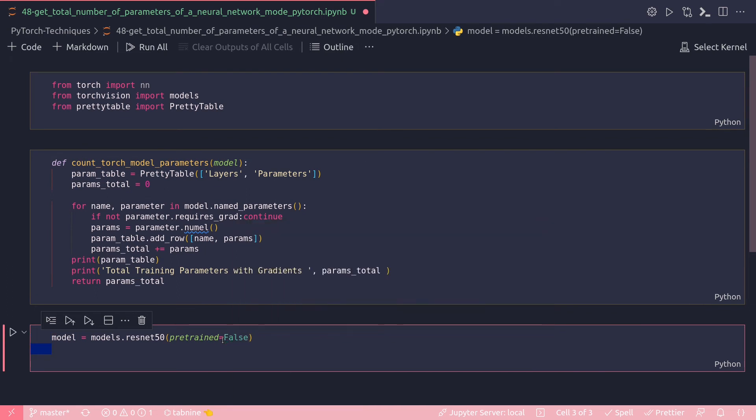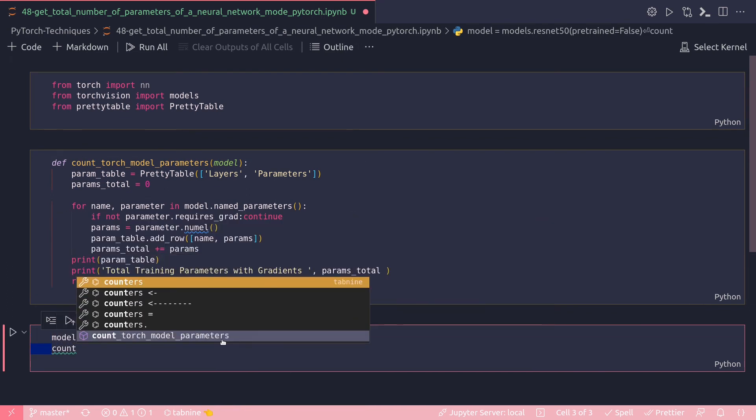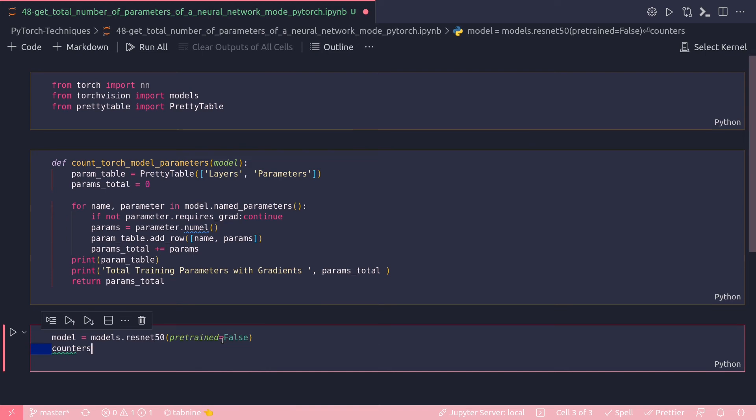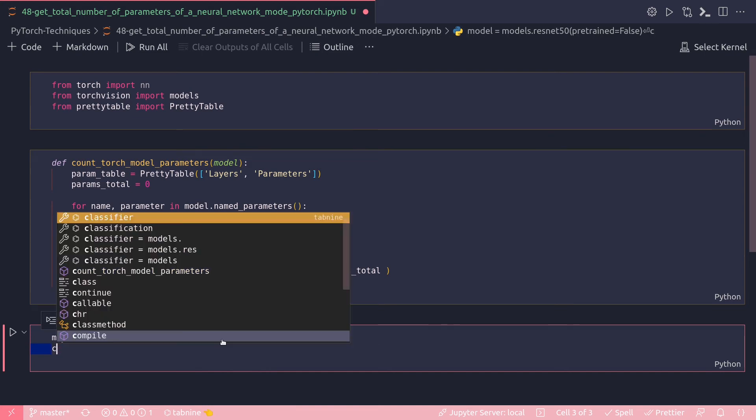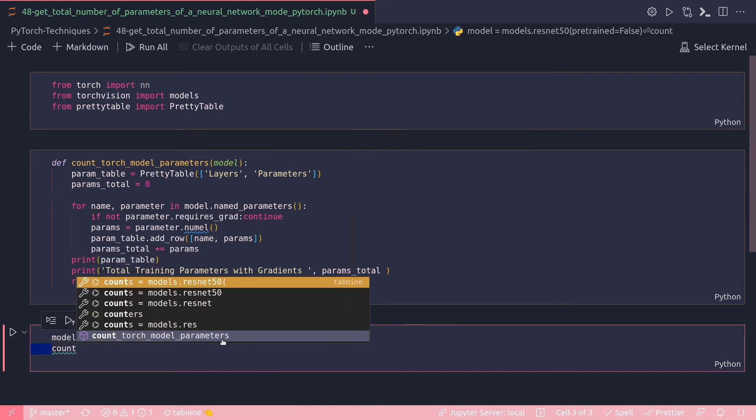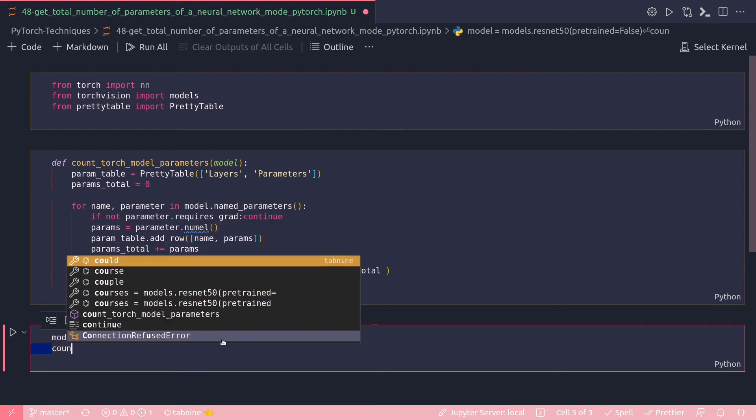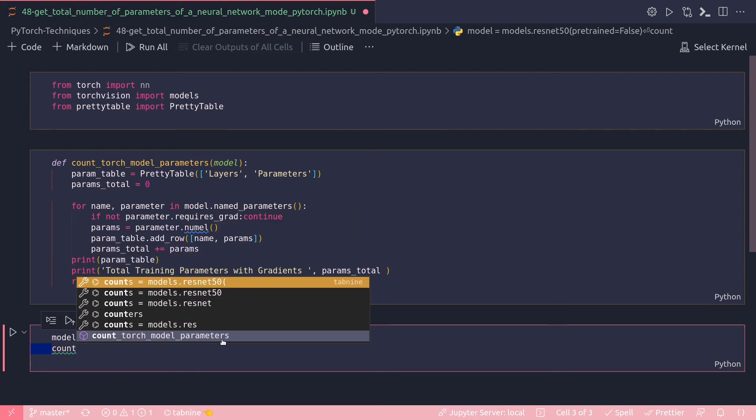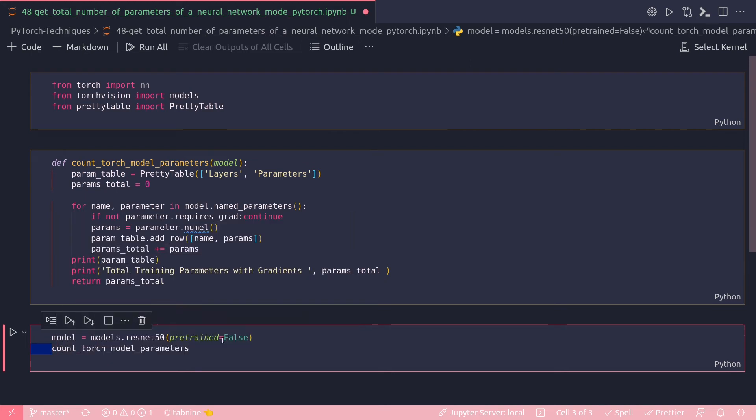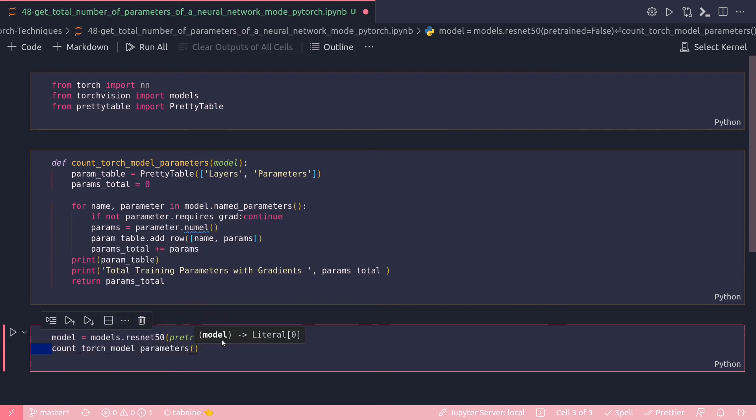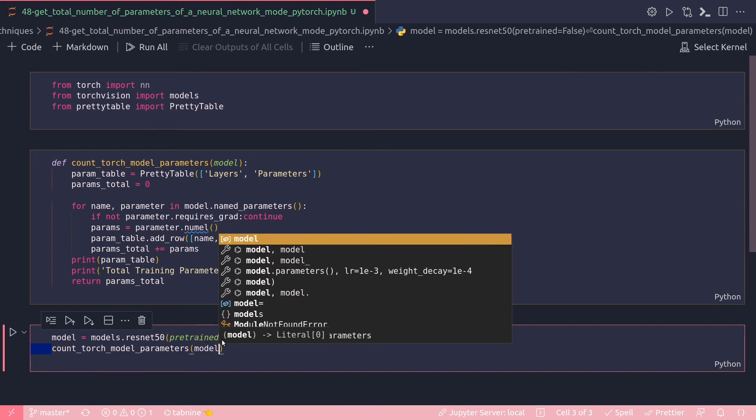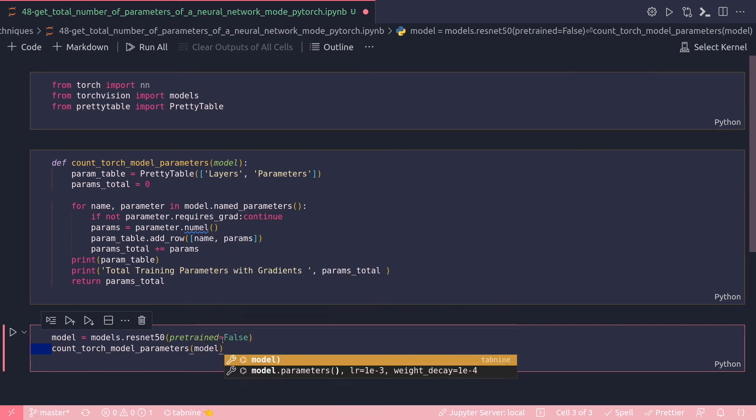And then all I have to do is invoke that function count_torch_model and that would take my model. Let's run all of them.